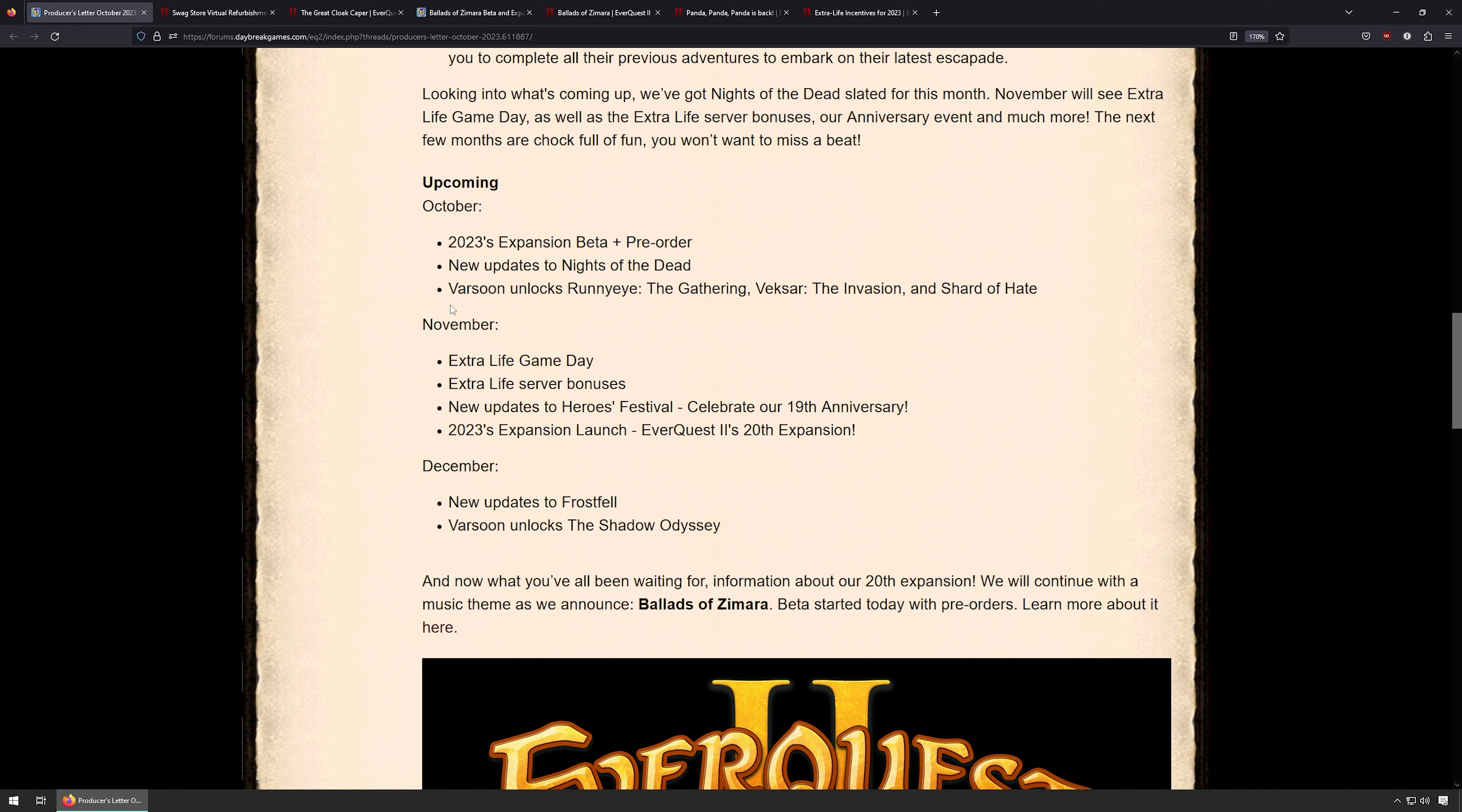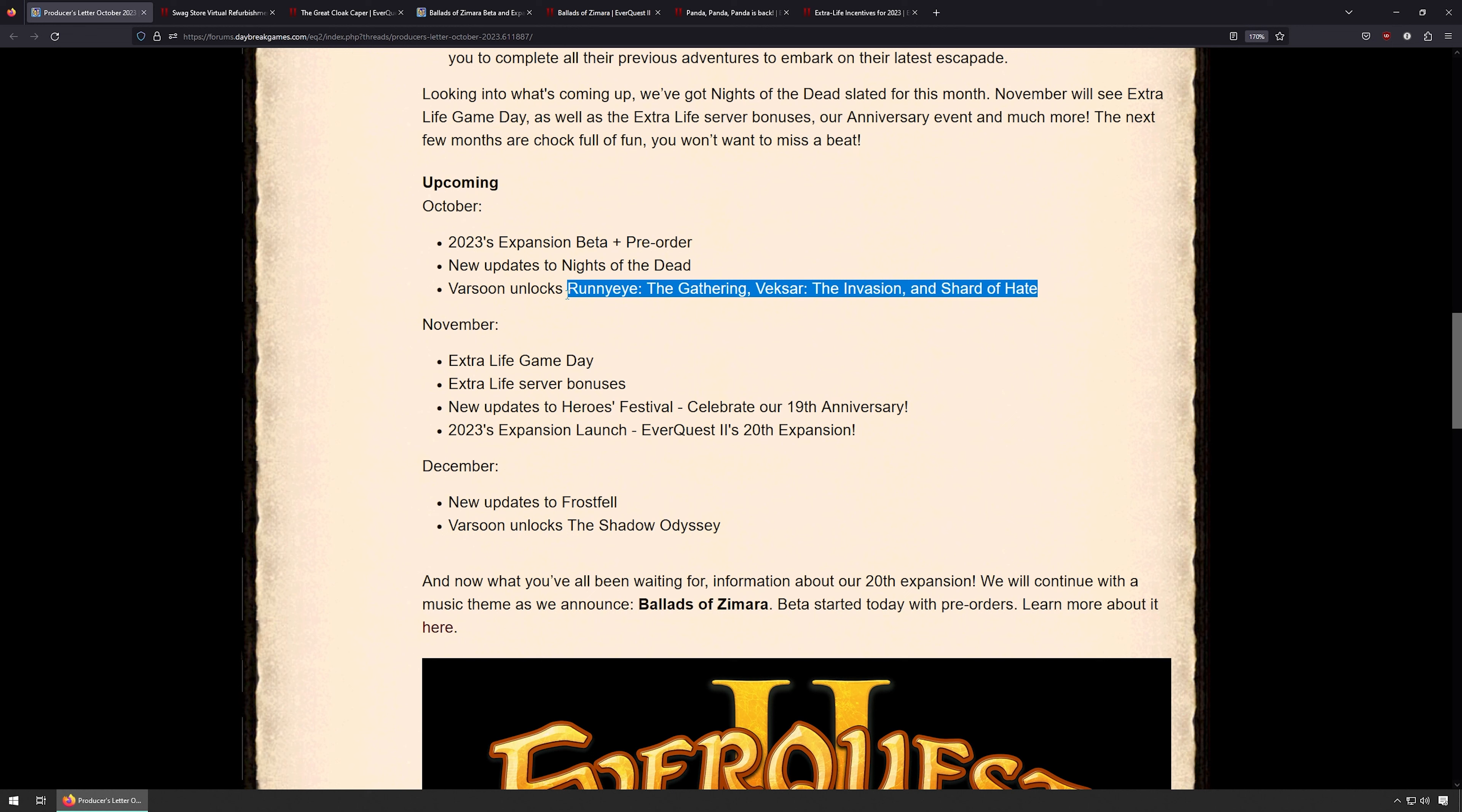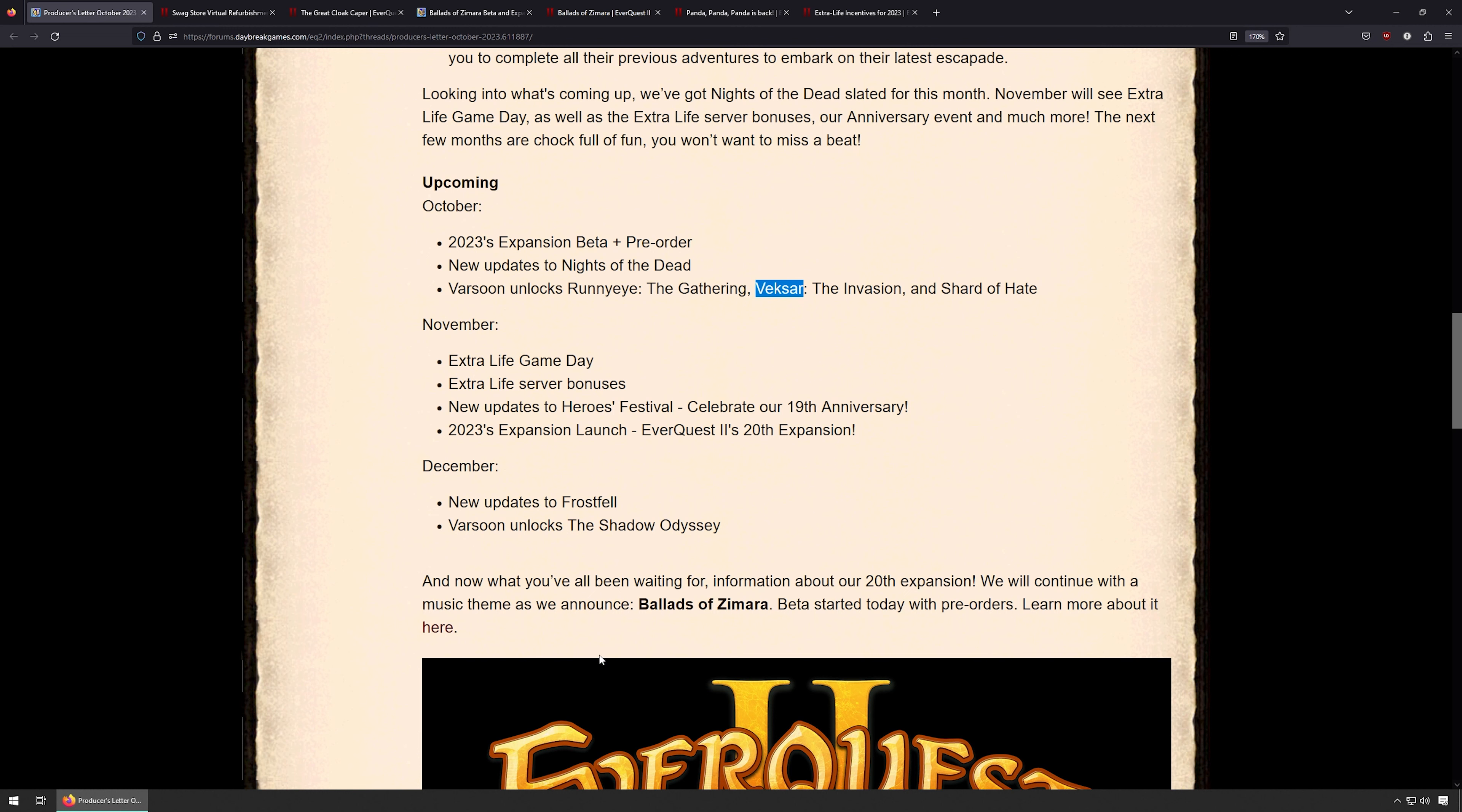It looks like Varsoon, which is the TLE server I play on, will be releasing Runny Eye, The Gathering, Vexar the Invasion, and Shard of Hate. I have no idea what these are. I don't know if they're expansions or mini patches. I'm trying to avoid all the spoilers I possibly can. I know I'm slow rolling it. Like someone told me today you can go 1 to 120 in a day, and I'm slow rolling it to experience everything I possibly can.